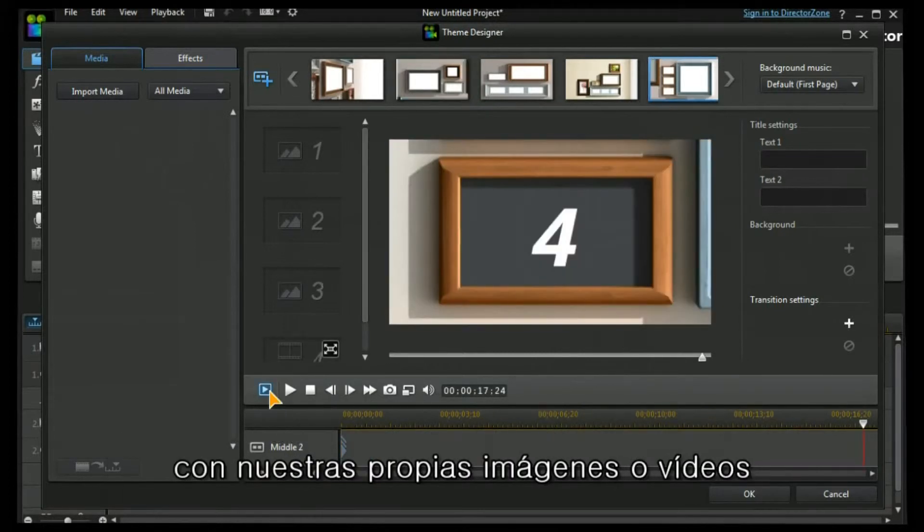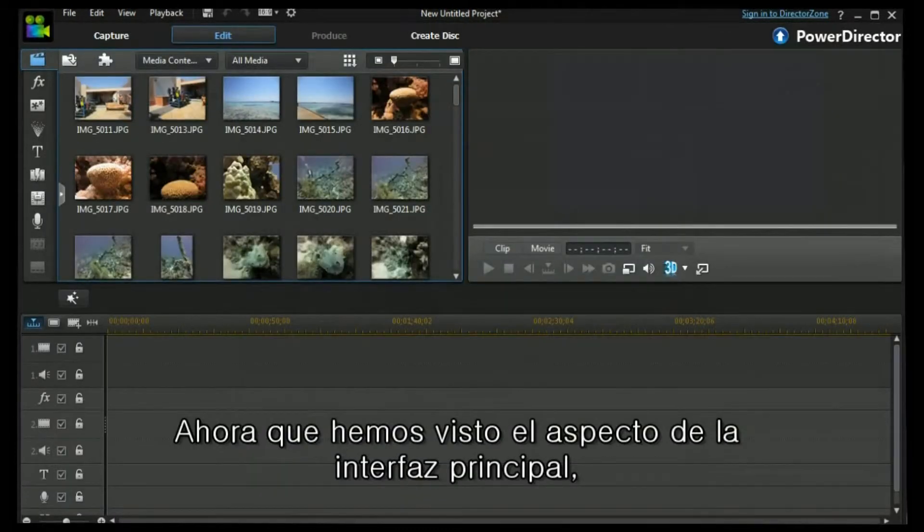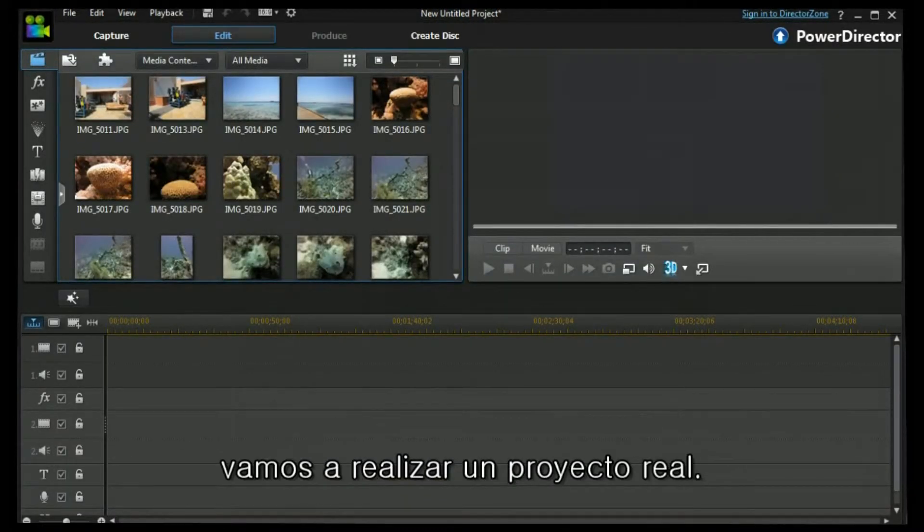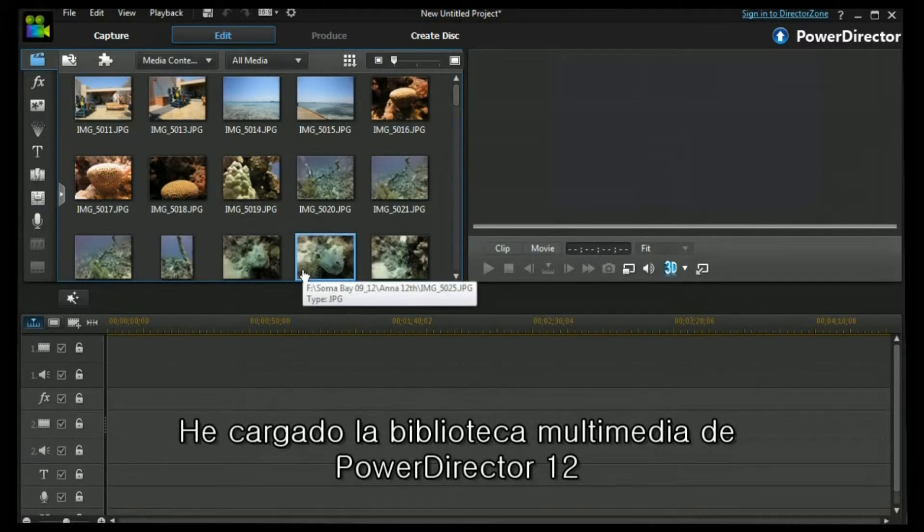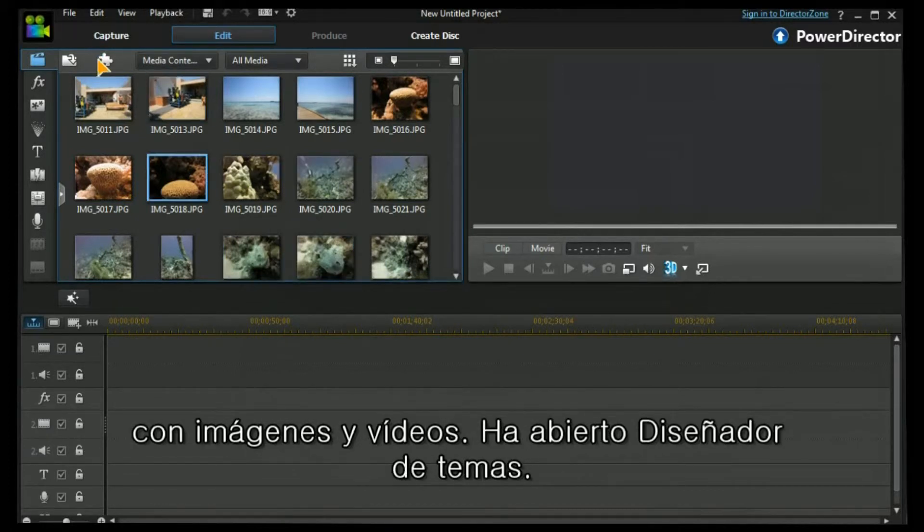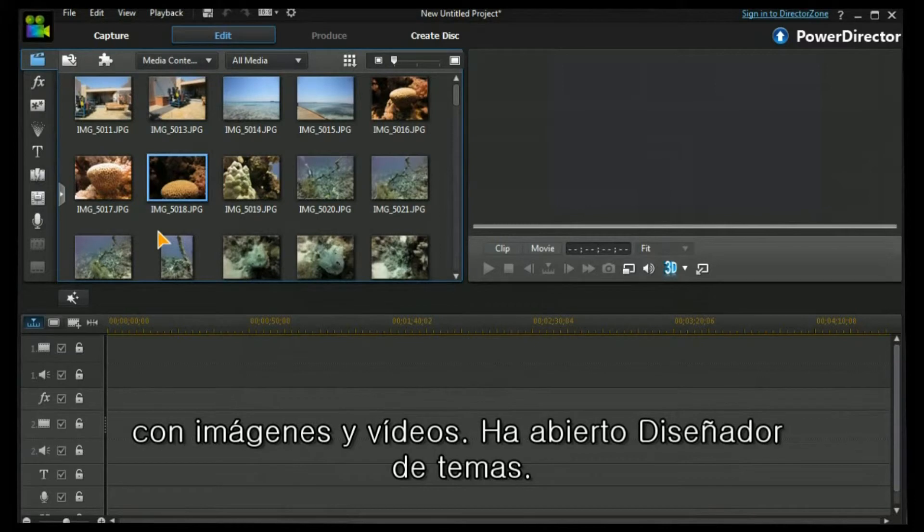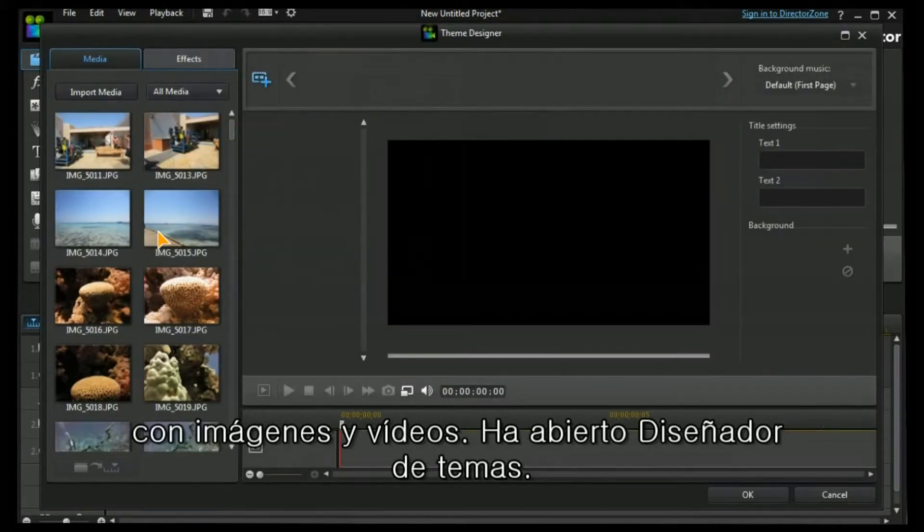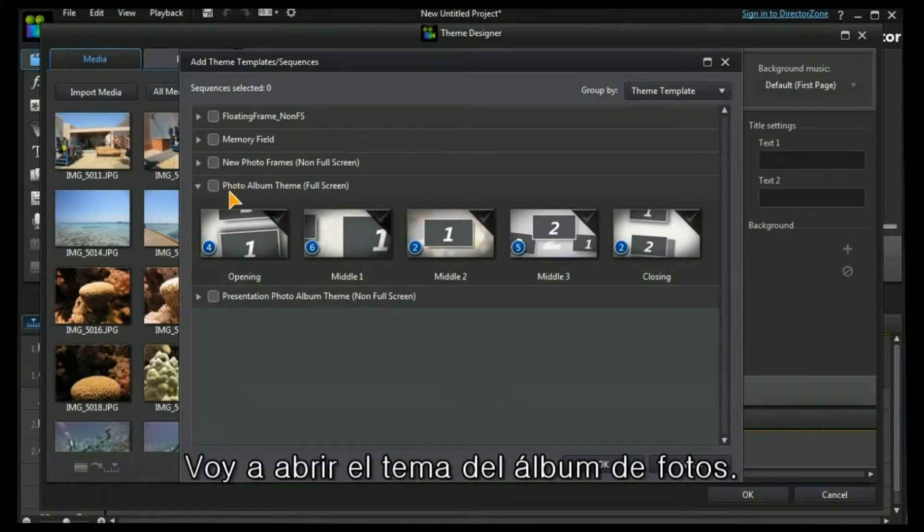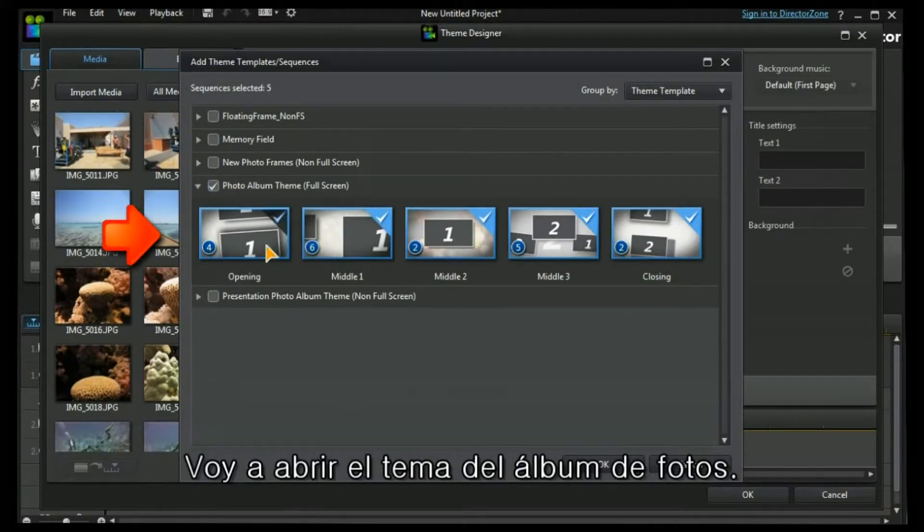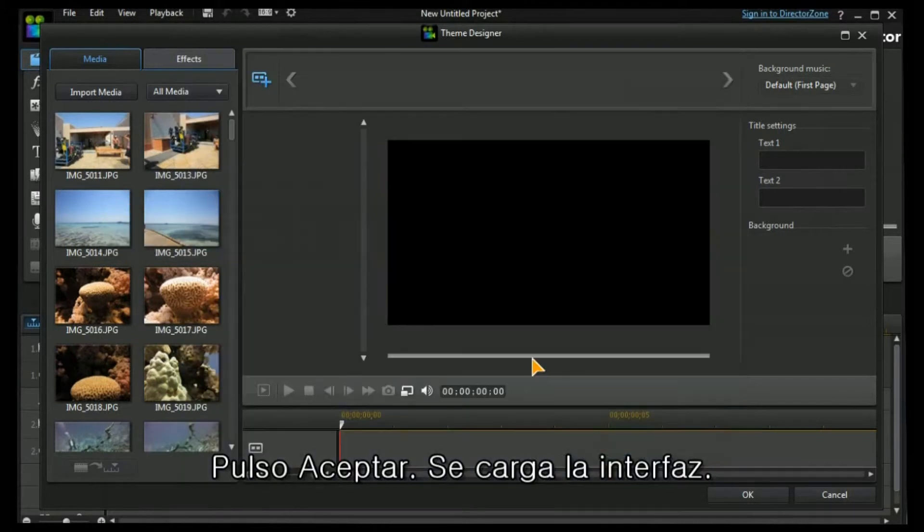OK, that gives us a quick look around the main screen. Now we have to populate it with our own images or video. Now that we've seen what the interface looks like, let's do a real project. I've loaded up the PowerDirector 12 media library with images and video. I'm going to call up Theme Designer, open up the photo album theme, and press OK. Interface is loaded.